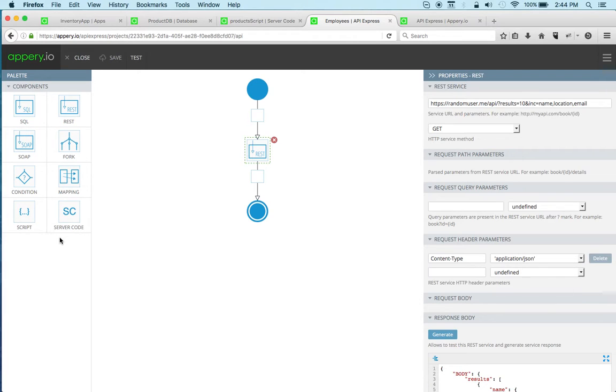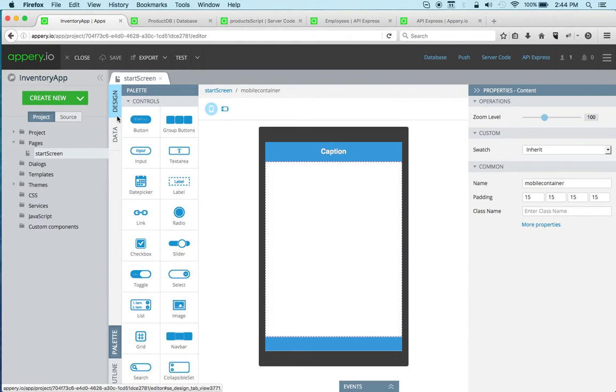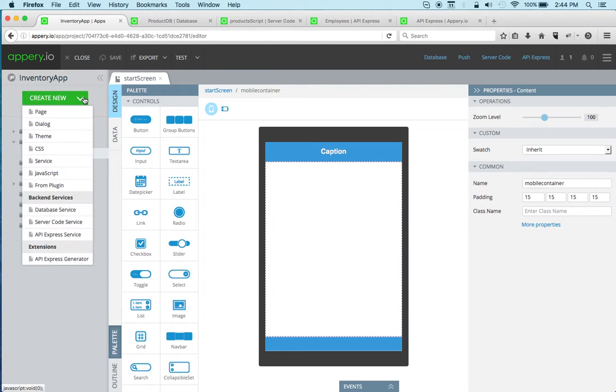But the question is, how do you now get these services into an app? So let's go back to the app builder. To import, because we already basically have an existing backend—we got a database, server code, and API Express—we can very easily import the services into this app.